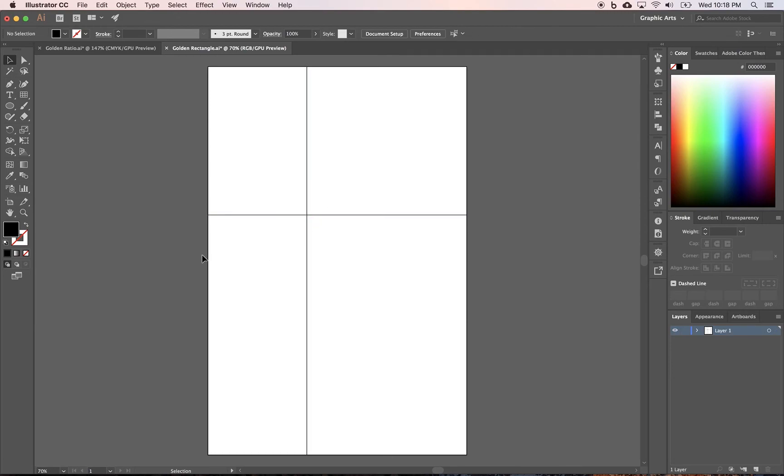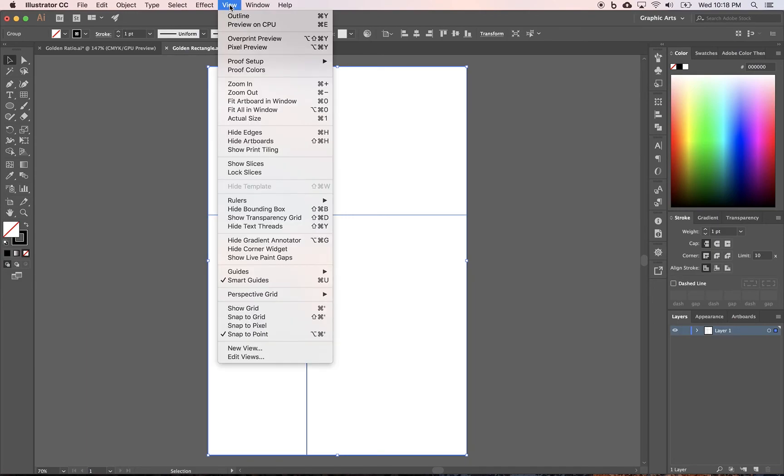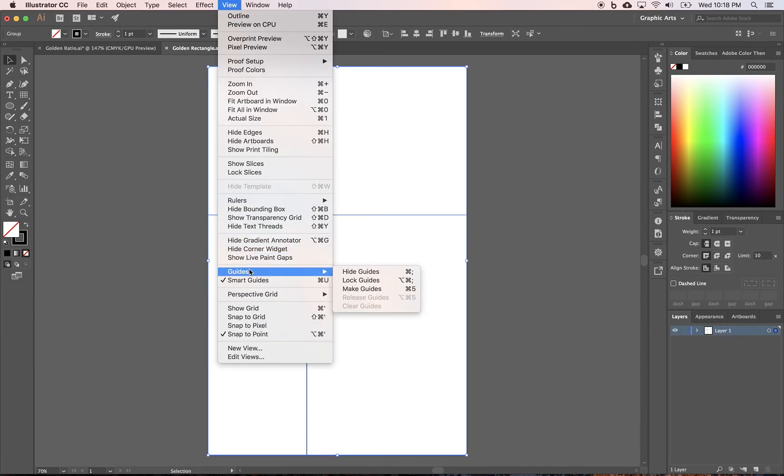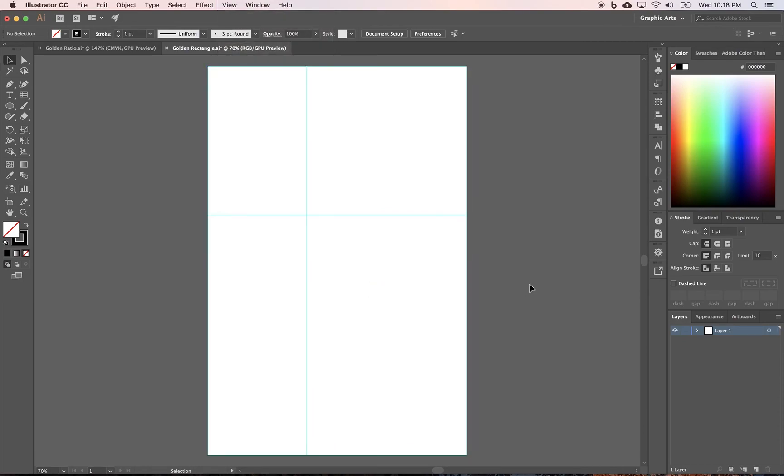Let me get rid of that. Let's turn this into a grid just so you can see how to make it a grid. Right now, it's just lines. Let's select it all, Command-A. We're going to come up to View, Guides, Make Guides.